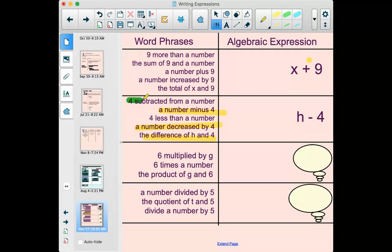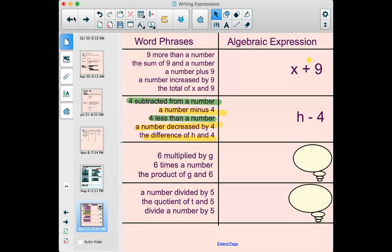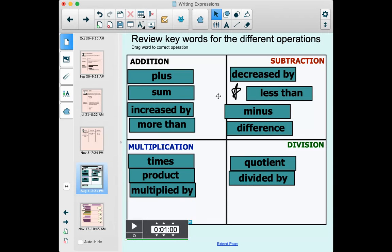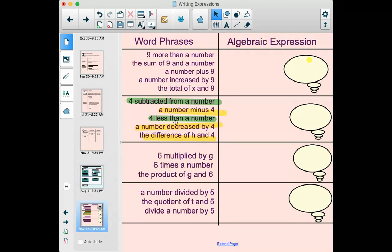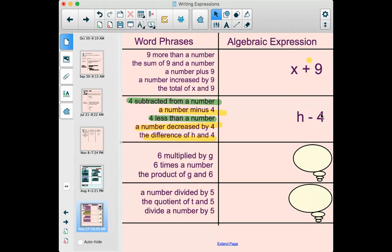The reason I starred 'less than' earlier is this: terms like 'less than,' 'subtracted from,' or 'fewer than' switch the order. If you have 'four subtracted from a number,' it doesn't mean you're taking four and subtracting the number — four is the number being subtracted from this other number. So 'subtracted from' is going to change the order. Same with 'less than': if you want something that's four less than a number, you're not going to take four and subtract the number.